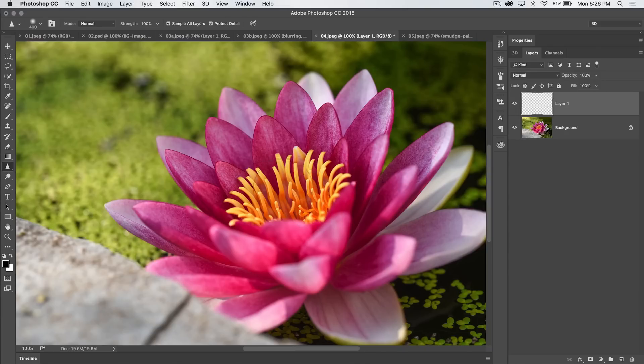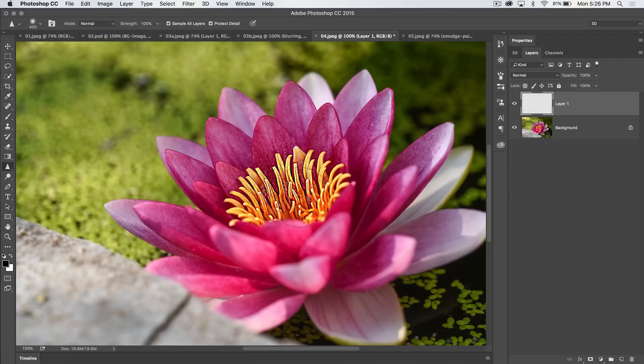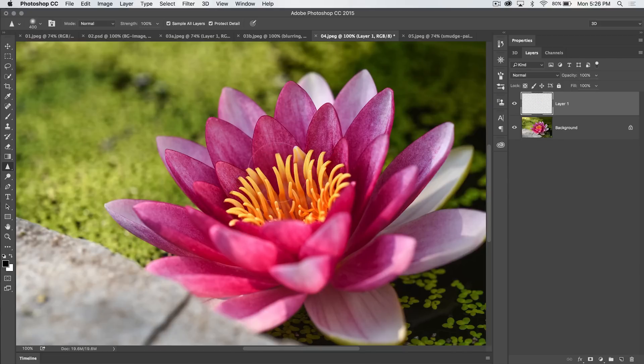So if we turn on protect detail, at least if we sharpen it too far, it still looks pretty bad, but it's not like that. So protect detail keeps us safe from that.